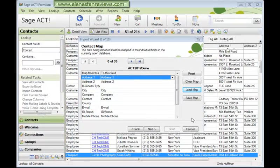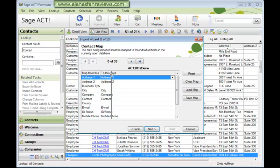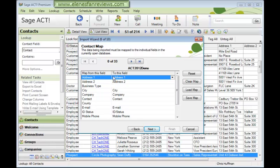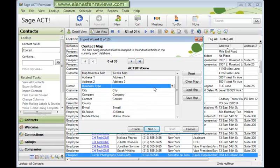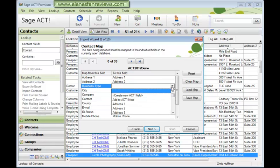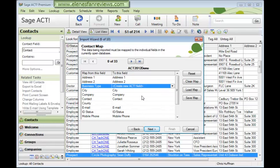So here you can see all of your Excel fields are showing on the left-hand side, and they're all in alphabetical order. And wherever possible, they've been matched to ACT fields here in the center, address one to address one. But the business type field in Excel couldn't find a match in ACT. So what I'm going to do is create a brand new ACT field.